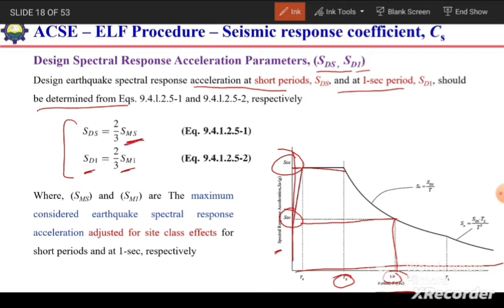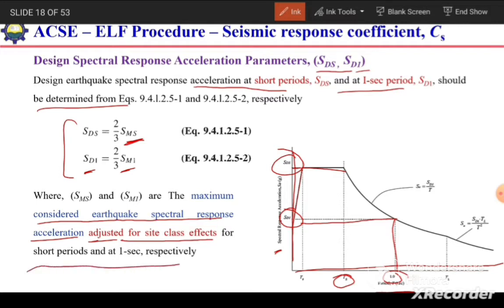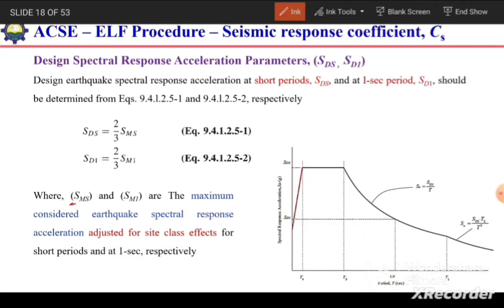SMS and SM1 are the maximum considered earthquake spectral response accelerations adjusted for site class — SMS for short period and SM1 for 1 second. The 'M' stands for modified or adjusted for site class. So SMS means spectral response acceleration, modified for site class, at short period; and SM1 is the same but at a 1-second period.